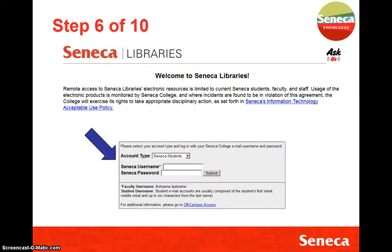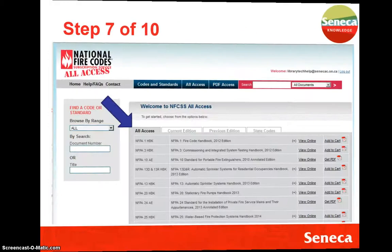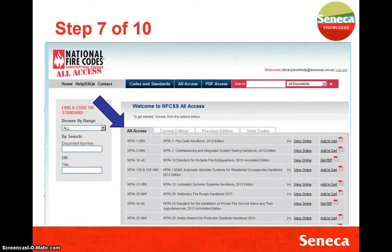At this point we do need to have you log in with your username and password. This is for authentication purposes as well as to create the small watermark that will show up on all the subsequent PDFs that you download.